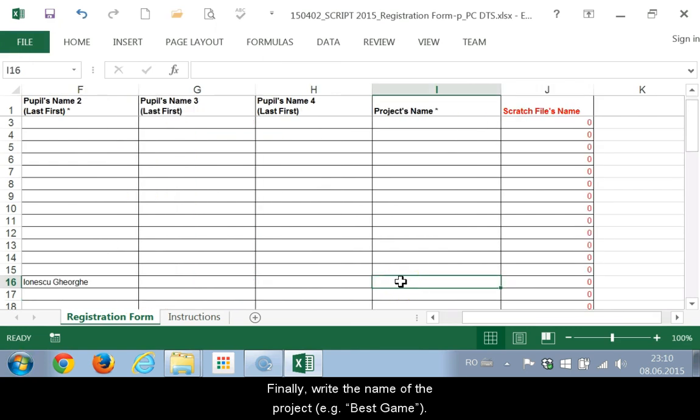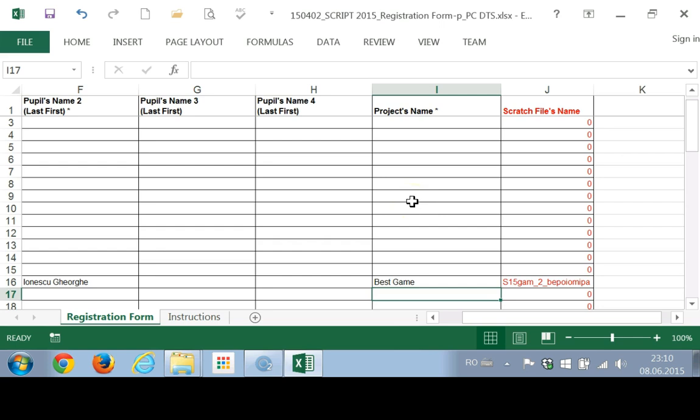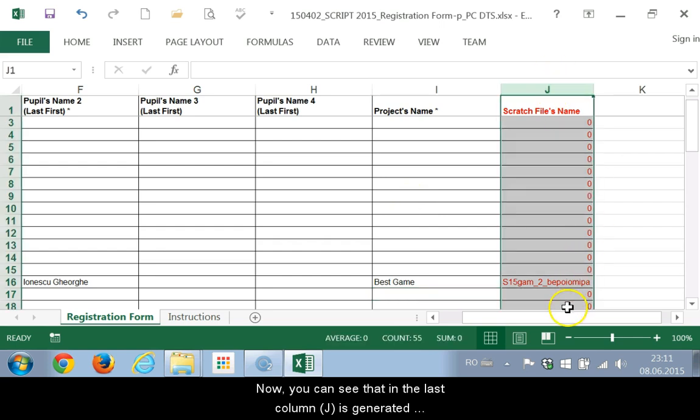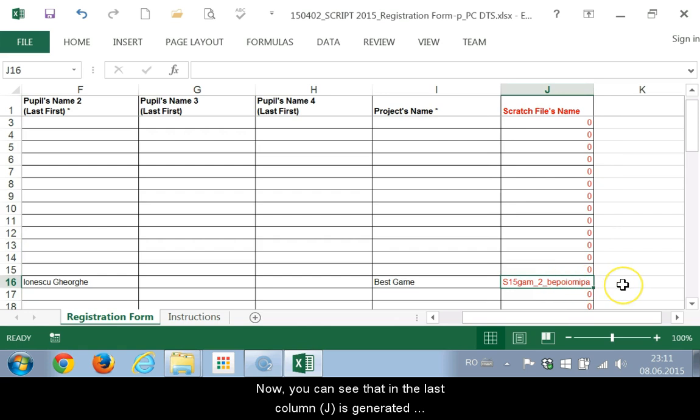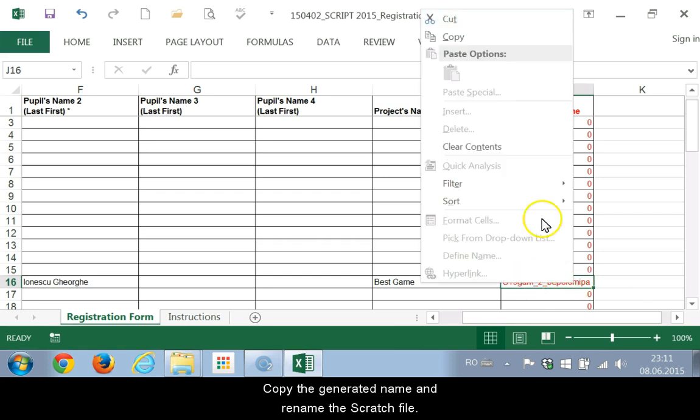Finally, write the name of the project. For example, gracia.best.j. Now, you can see that in the last column, J, is generated the name of the Scratch file. Copy the generated name and rename the Scratch file.